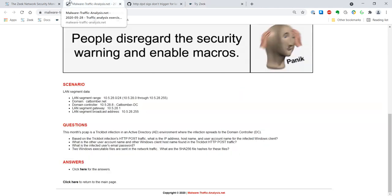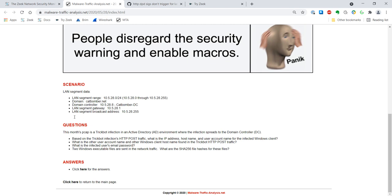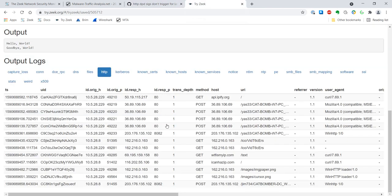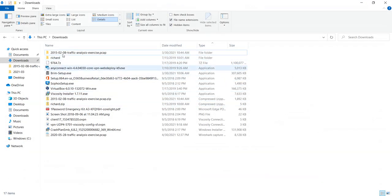We found the other user account name and other Windows client using the POST traffic. Questions about things like the infected user's email password are probably not going to be answerable with the Zeek logs alone, because they involve data transferred between the victim and the intruder's computer. To answer questions like that, we might pivot off some of this activity and then look into the PCAP itself — for example, pulling it up in Wireshark.